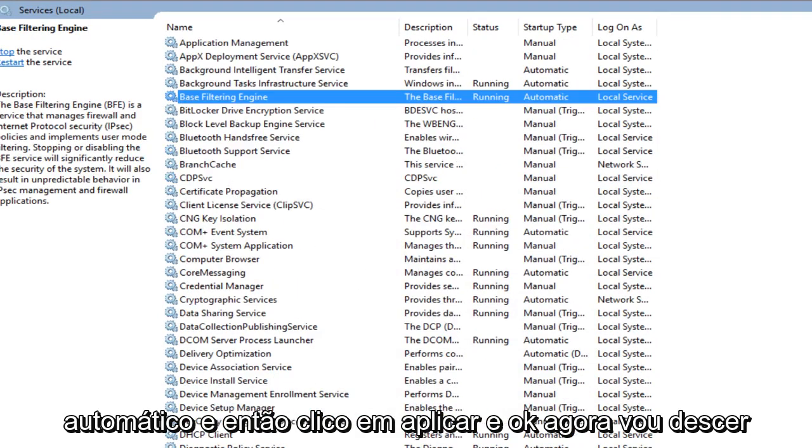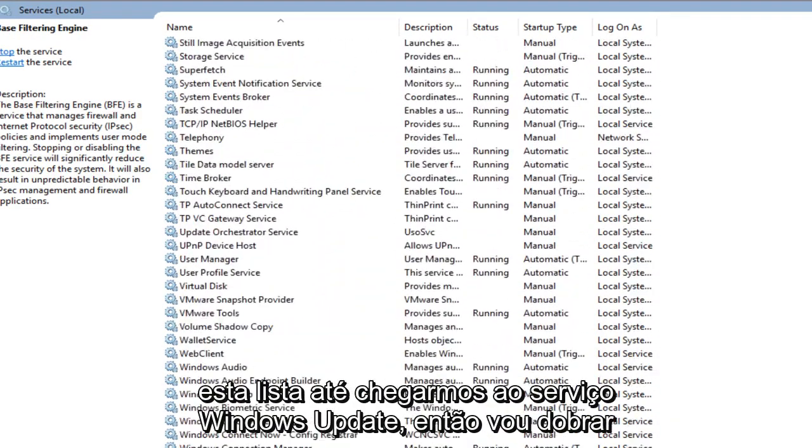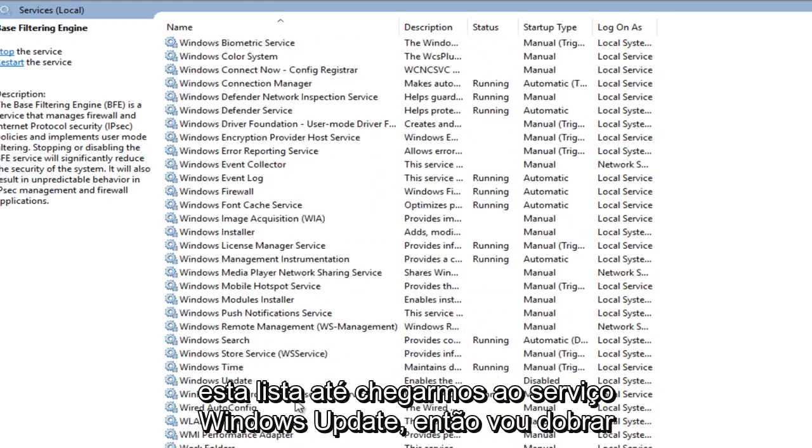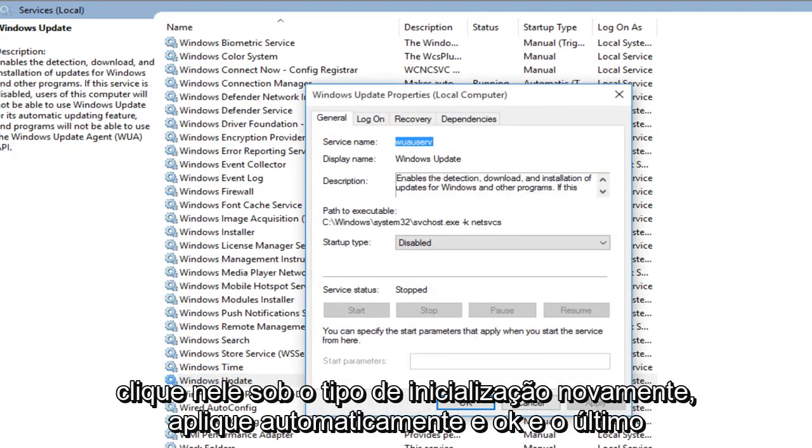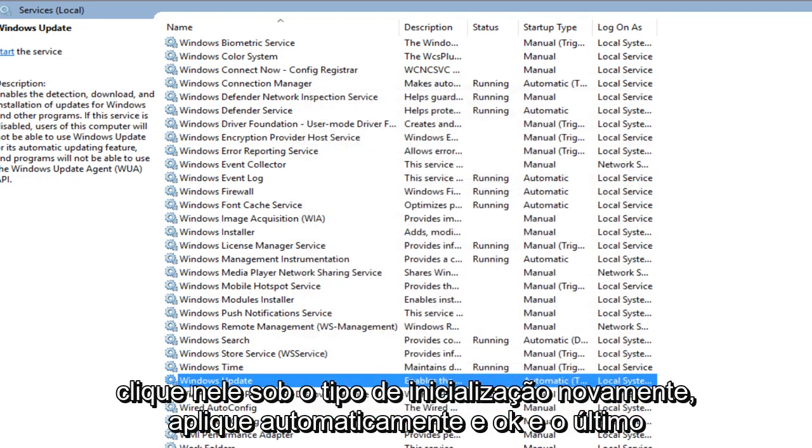Now I'm going to head down this list until we get to the Windows Update service. So I'm going to double click on it. Under startup type, again, automatic, apply and OK.